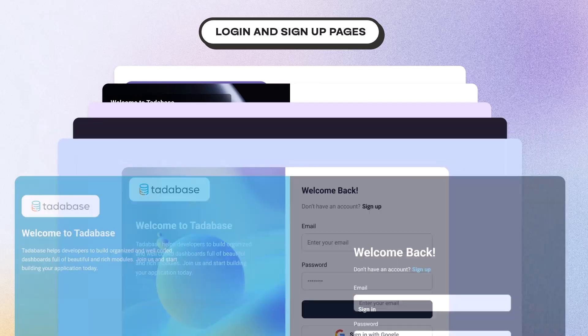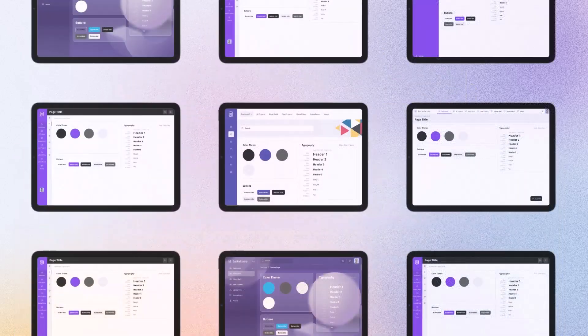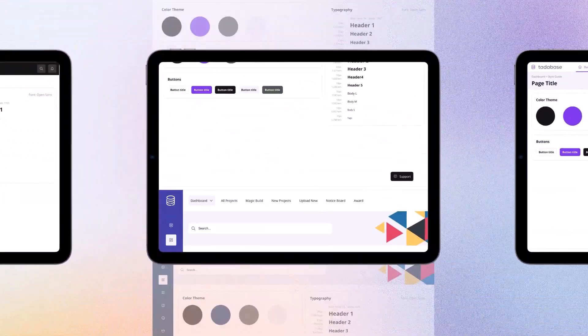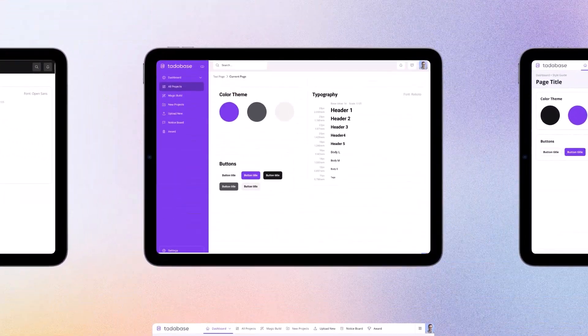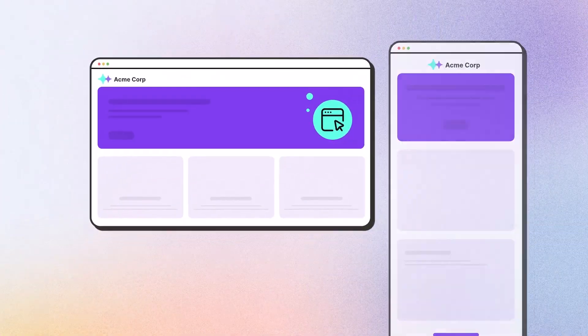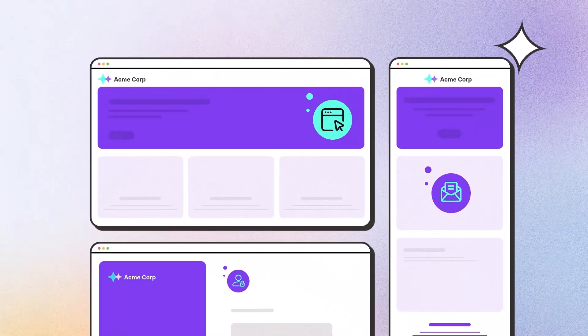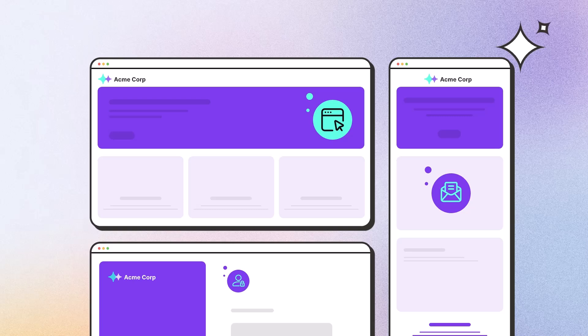Customize every aspect of your application to have it match your brand's look and feel. Whether it's the URL your users visit, the emails they receive, or the login page they see, everything will have your company's identity.